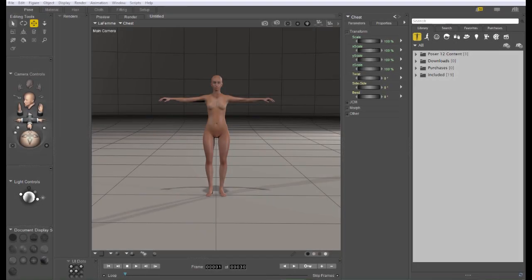Hi, this is Chuck from Nerd3D. In this tutorial I'm going to show you how to add clothes to your figures in Poser.